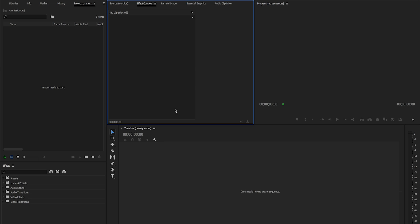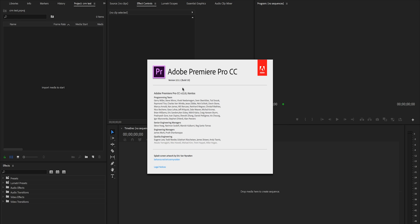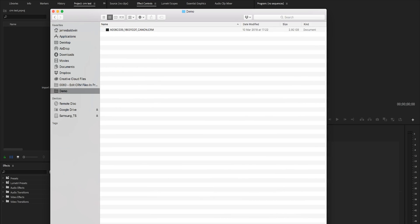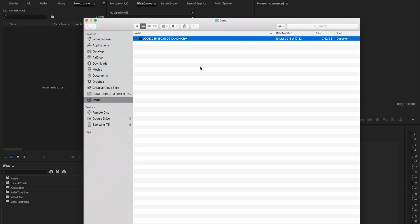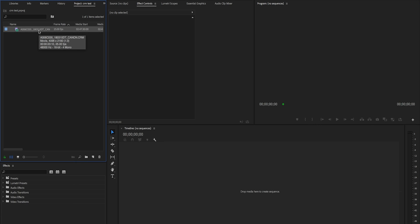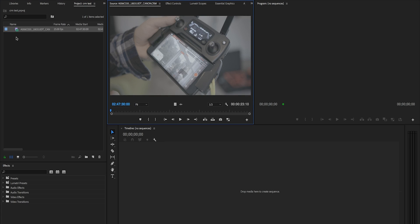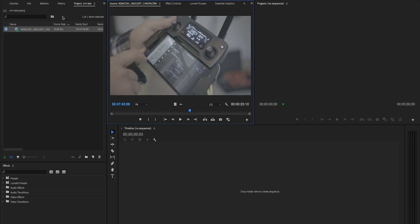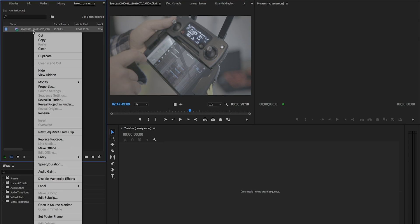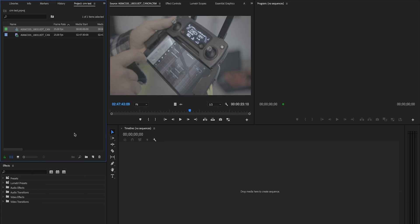So here we are in Premiere Pro. I've just set up a brand new project — nothing fancy. This is running version 12.1.1 build 10. I've got a test CRM file which has come out of the Canon C200, and I'm just going to drag it into my project and drop it in the bin. And you can see, finally for the first time ever, we get to see the CRM file actually within Premiere Pro — this has never been a thing until recently. This is a little test clip of Neil playing with the Mavic Pro controller. If I make a new sequence from the clip, we can see all four audio channels from the camera. Let's mute the audio and try playing it through.